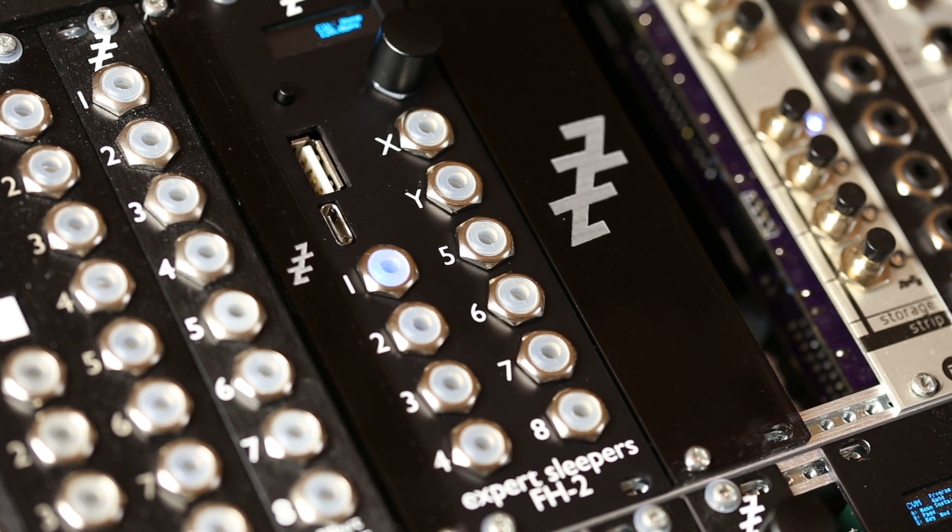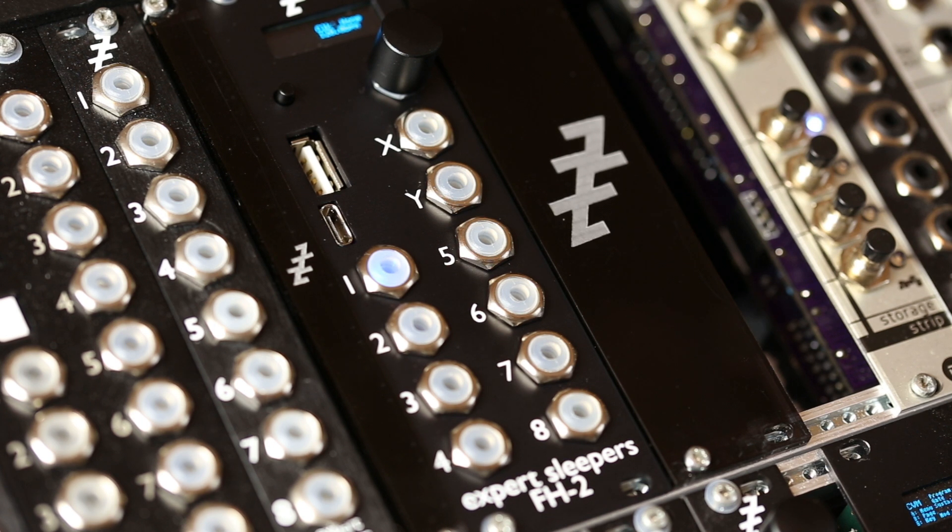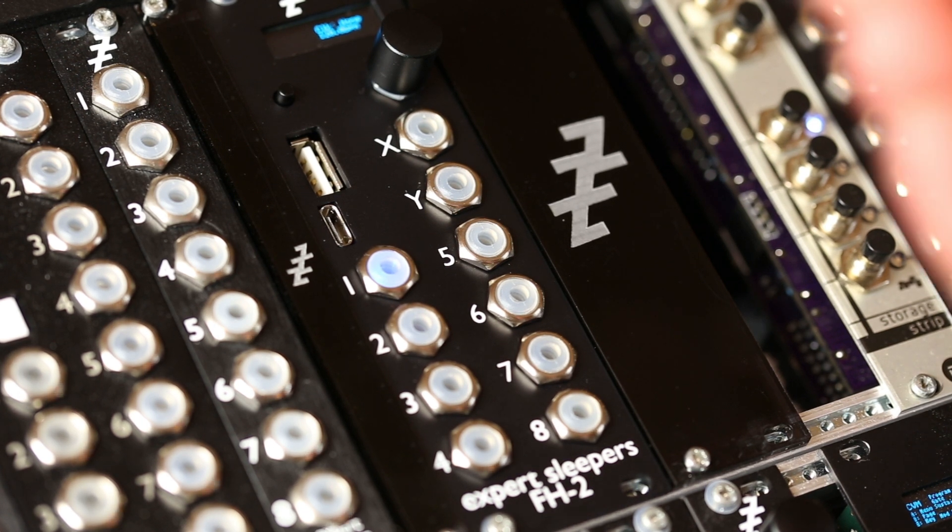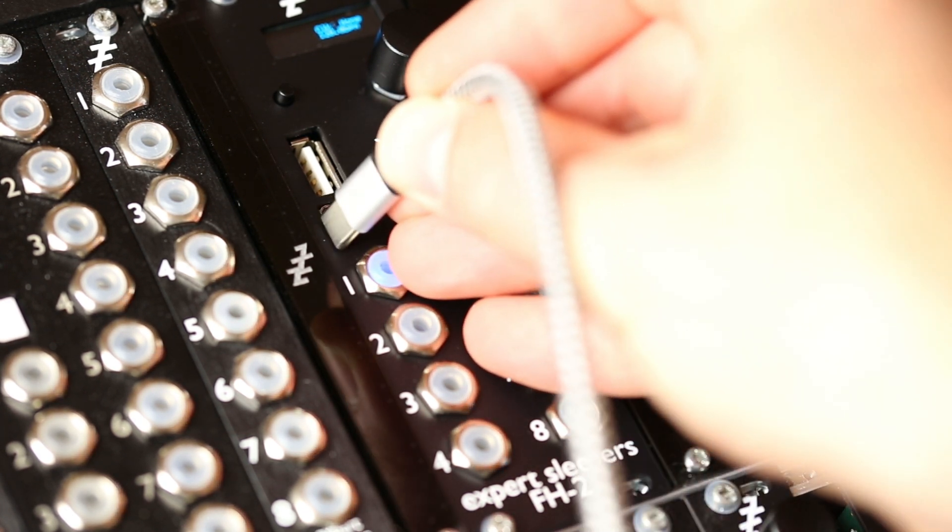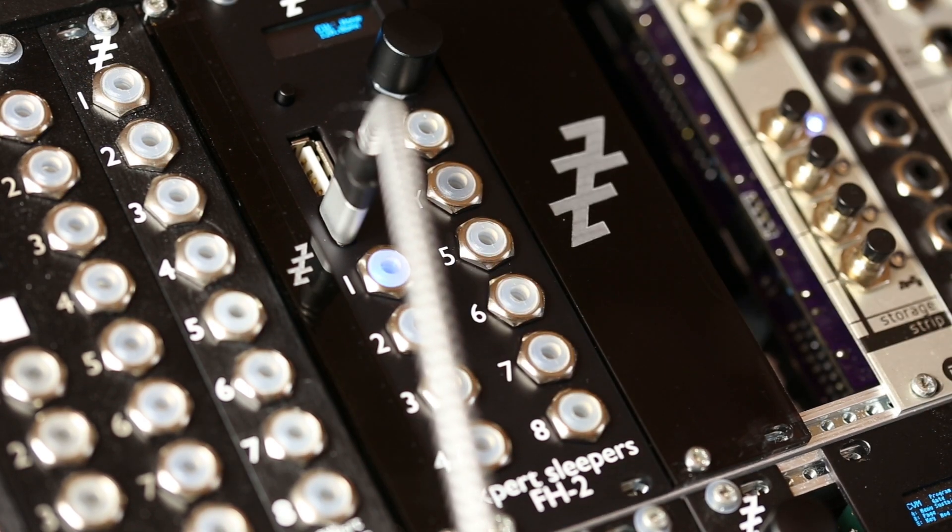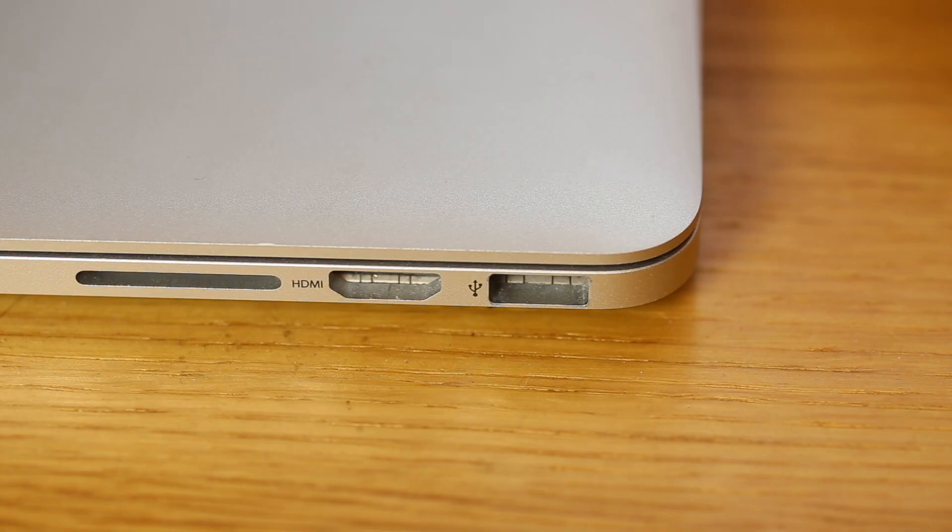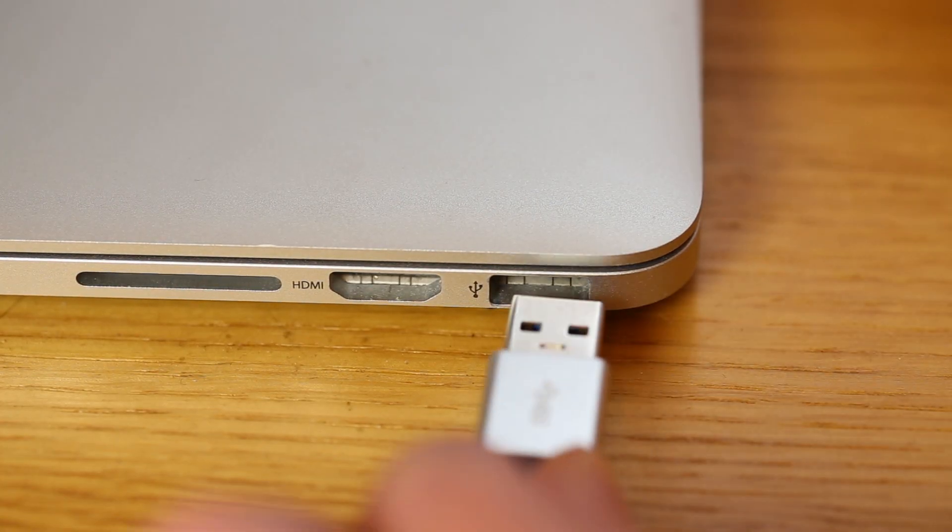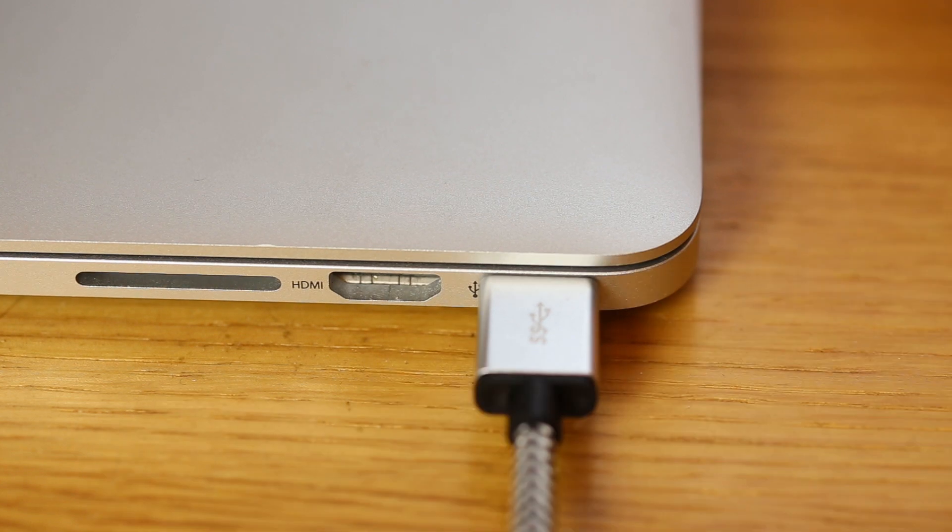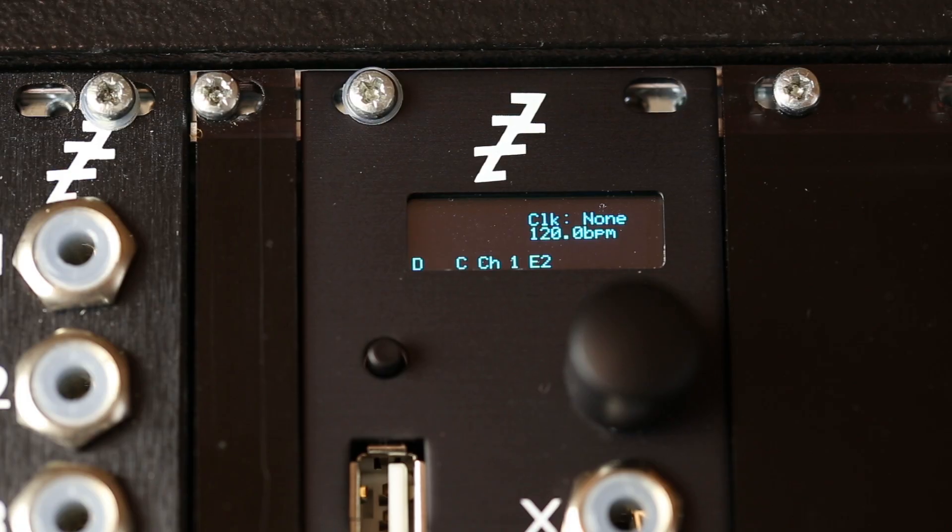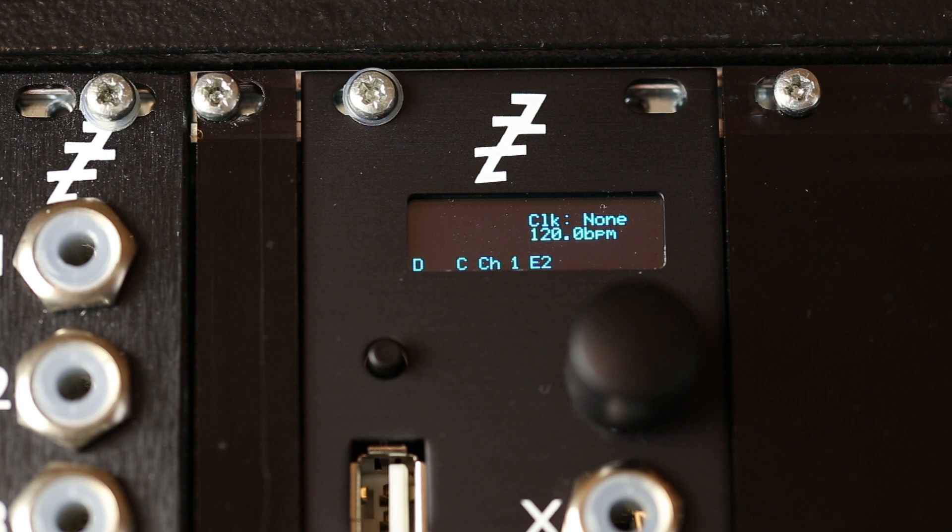So USB-A for a traditional USB port or USB-C for a newer machine. Plug in USB-C to the FH2. Now plug in USB-A at the computer. When you make the connection, on the FH2 screen a little C icon will appear to show that the USB-C connection is active.